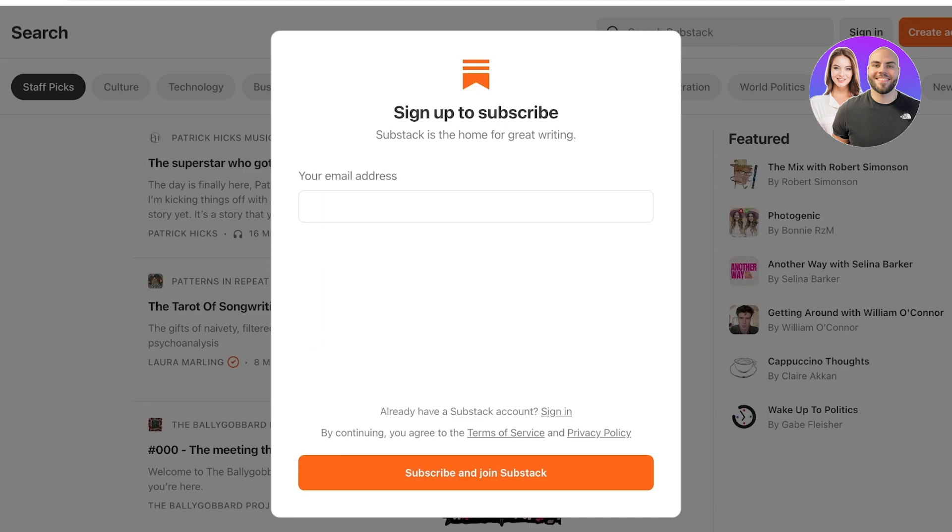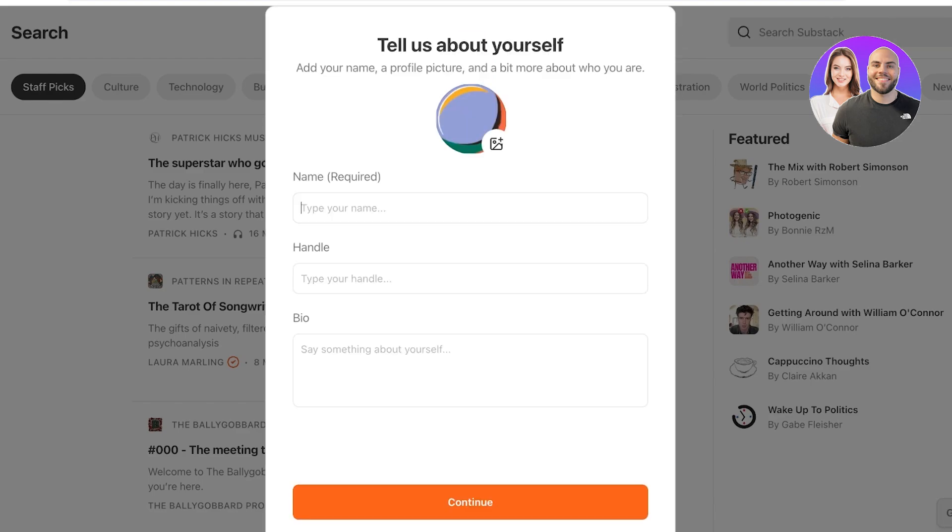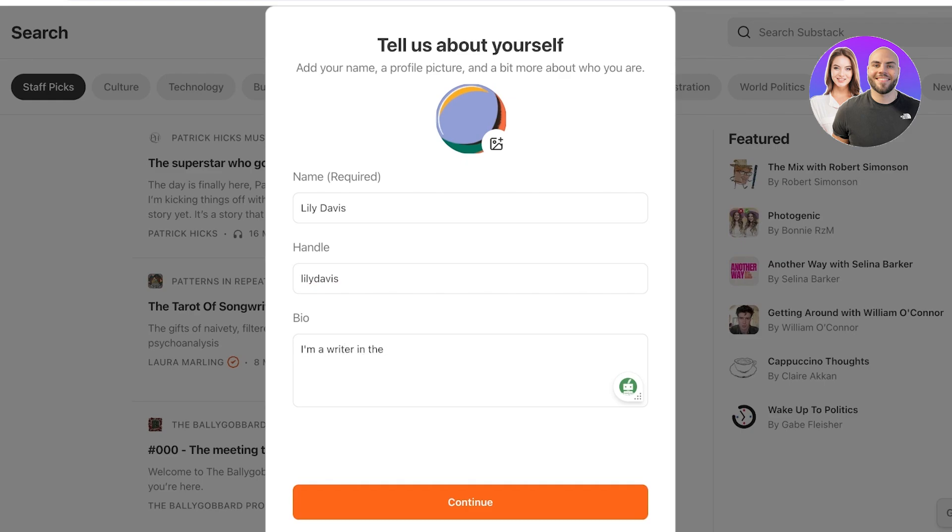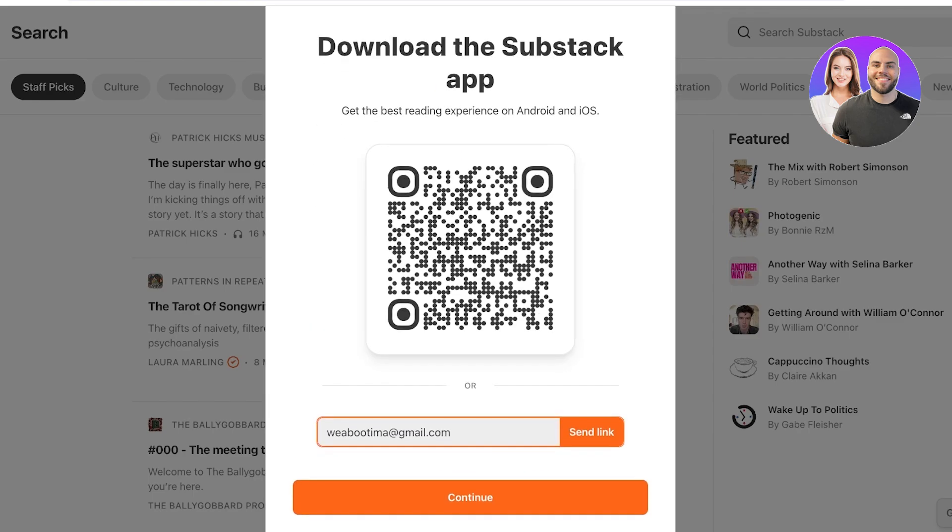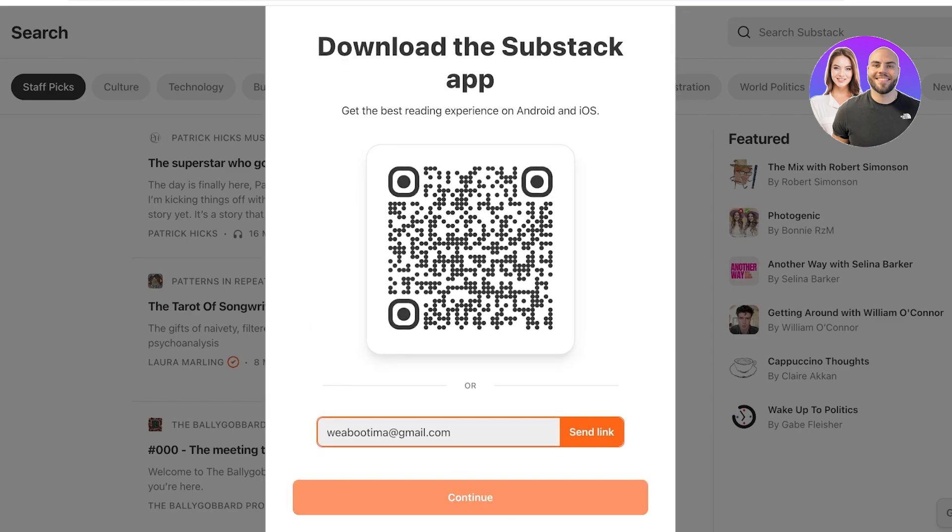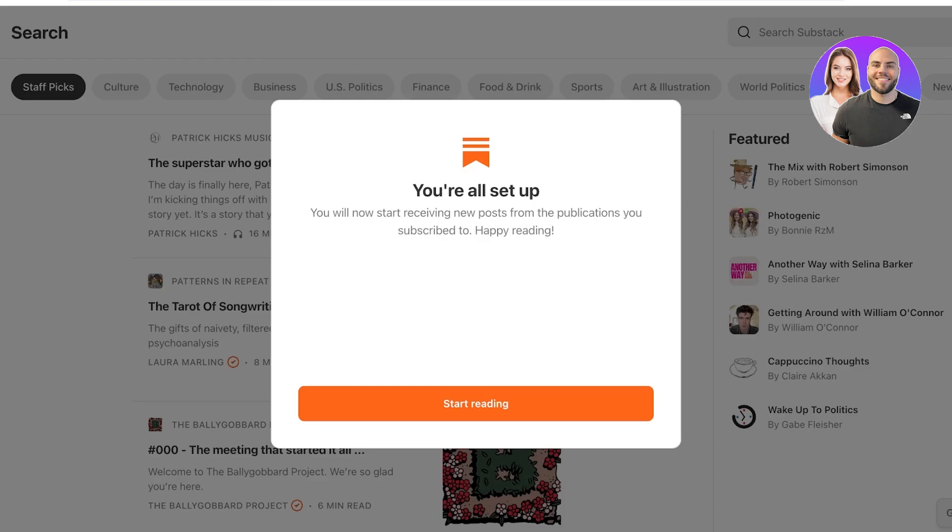Now, once we've done that, it's time to enter our email address and then click on subscribe and join Substack. After that, you're going to add your name. And once you add your name, you're going to add your handle. Your handle is usually just going to be your name, and if it's not available, you usually add a couple of numbers. Then you add your bio. So I'm a writer in the oven, and then I'll just click on continue. And just like that, my Substack account has been created.